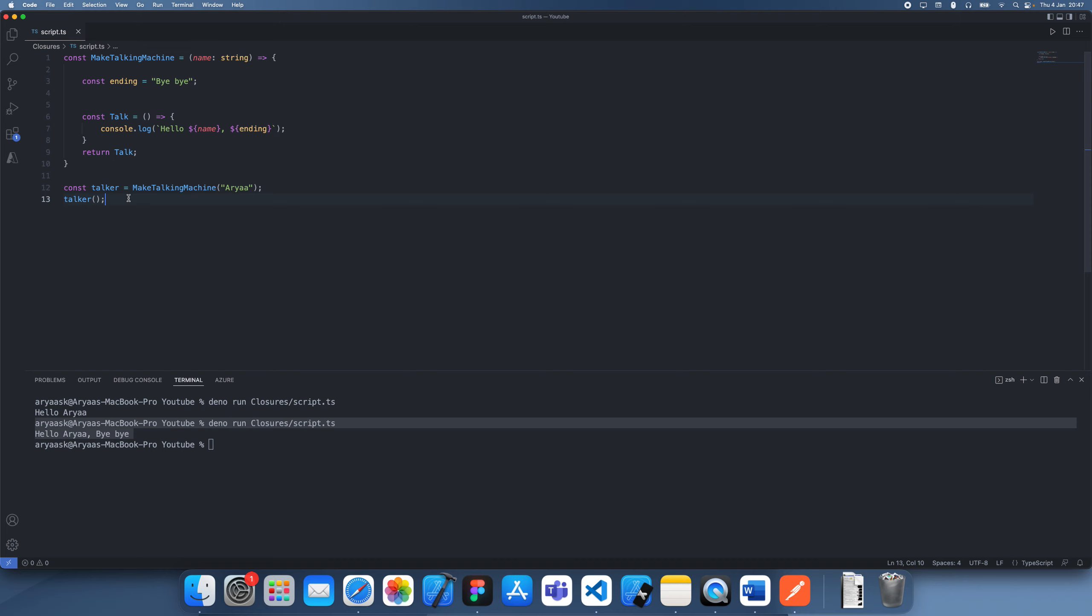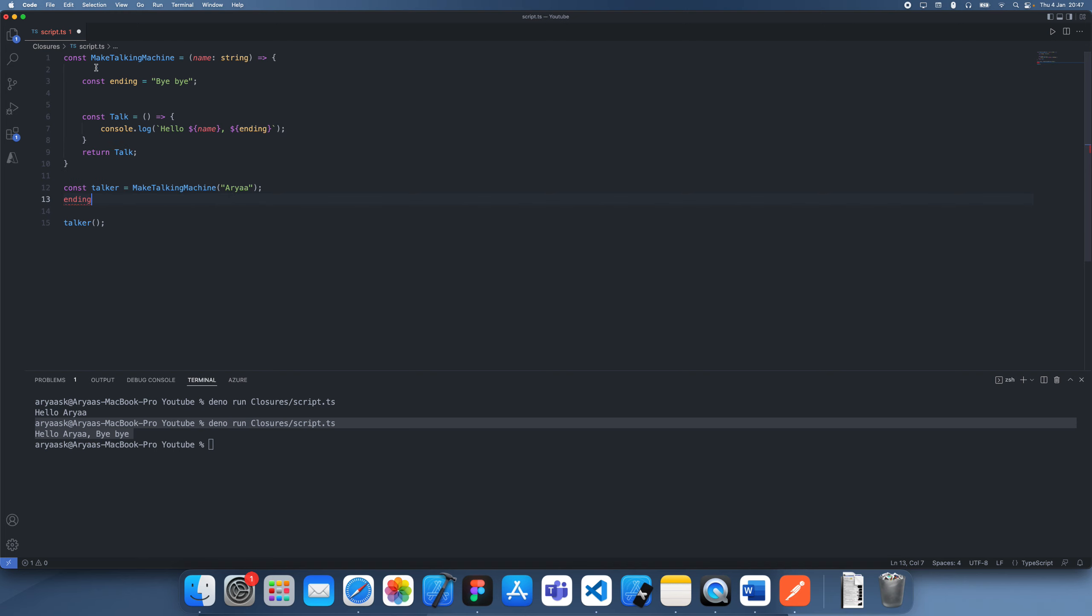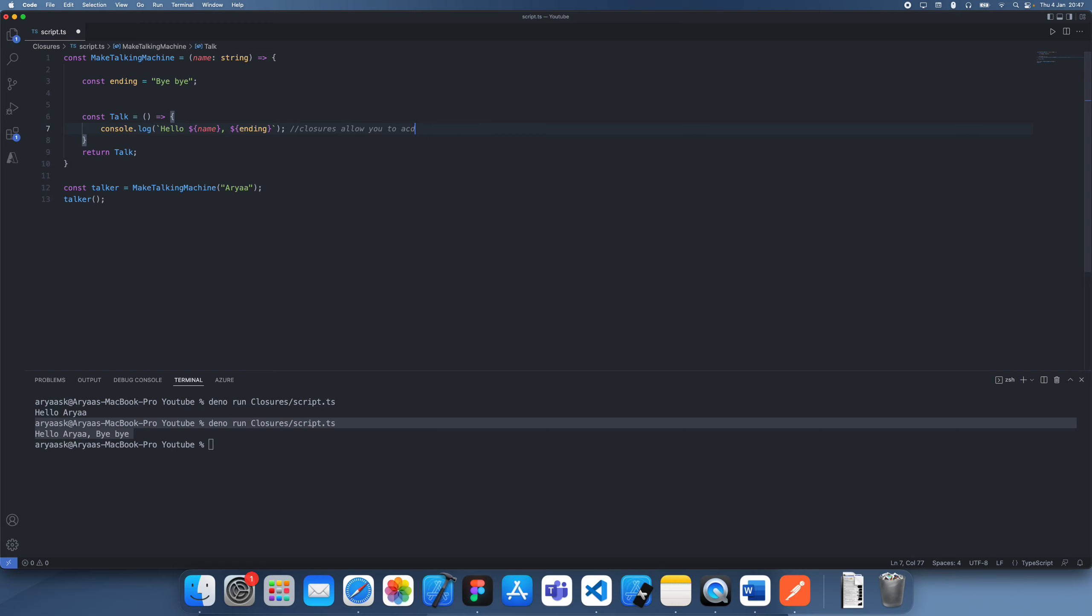We weren't actually meant to have access to it here. Like if we try and access ending over here you're going to see there's nothing here, it's not going to find it because ending's defined in this scope. So that's the main idea about closures: closures allow you to access the lexical scope of the parent function even if this return function is called outside the parent function.